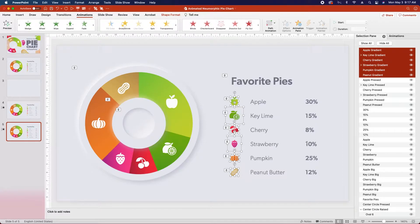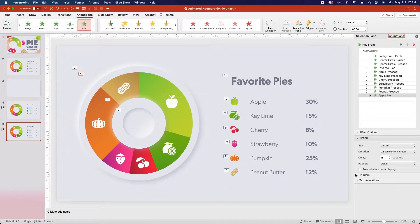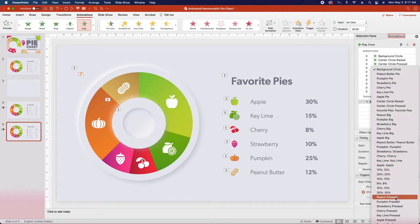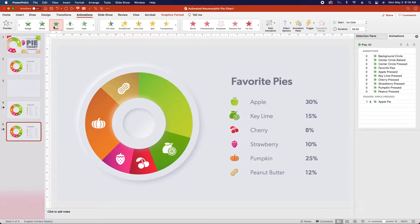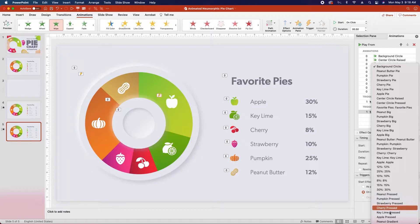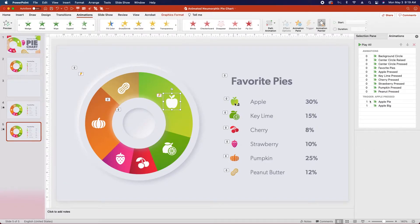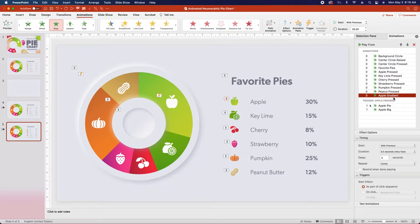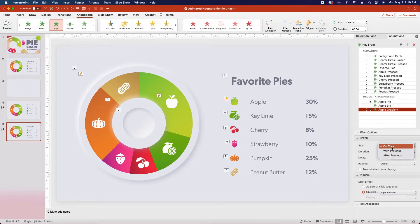Now we're ready to add all of our responsive animations, so let's start by animating the apple pie. Just select it and click Fade In, then open the animations pane, open the triggers menu, and change to On Click of Apple Pressed. Next click on the apple icon on top of the pie, and add a Wipe animation. Change the trigger first to On Click of Apple Pressed, and then change the start timing to With Previous. Next re-click on the apple big icon, click the Animation Painter, and paint onto the apple gradient. You'll then need to select the apple gradient item in the animation pane, and change the trigger to On Click of Apple Pressed, and the start to With Previous.